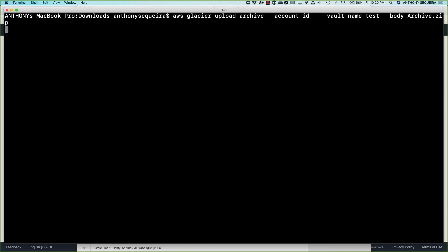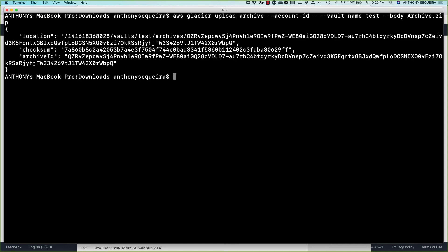And this is a very small archive for this demonstration. It's not like I'm uploading a gig here. It's just probably 200 megs, this little zip file for this test. And we can see this JSON output that results.